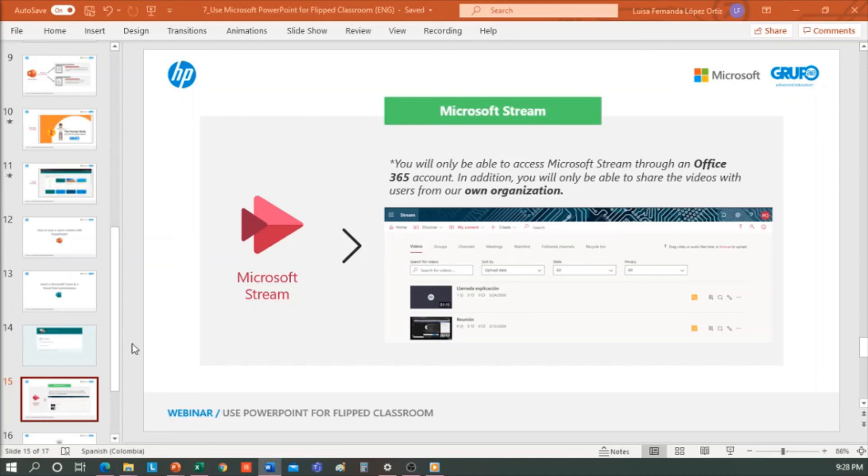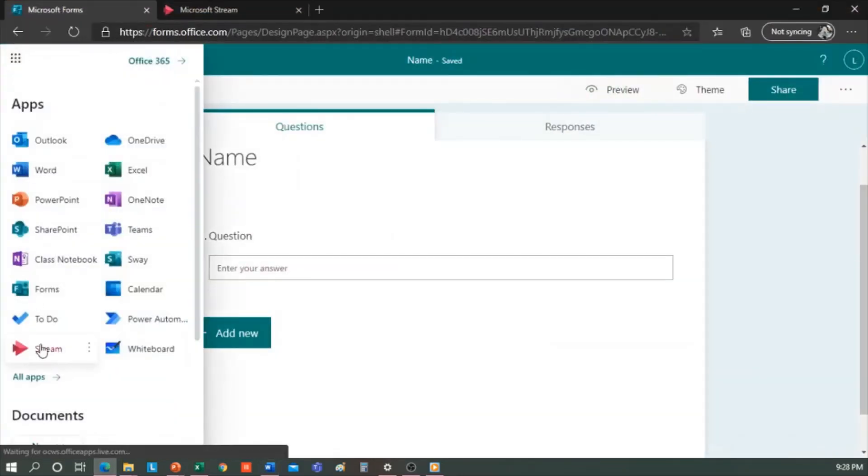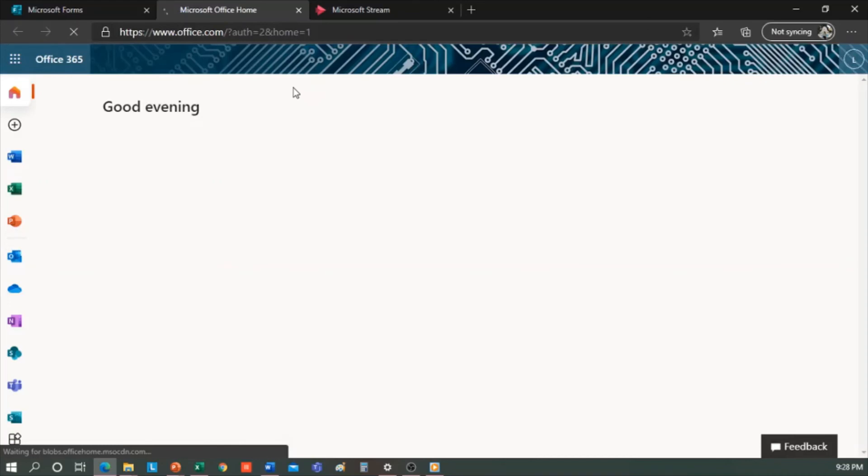So, to upload or watch a video in this platform, we are going to the Office website. And if you don't see the application here because you've never used it, or because it doesn't appear, you can click on the search engine up in the magnifying glass, search for Stream, and it will launch.